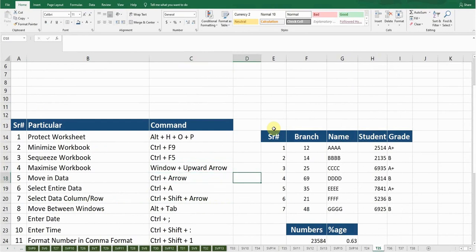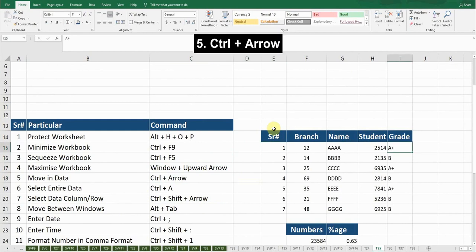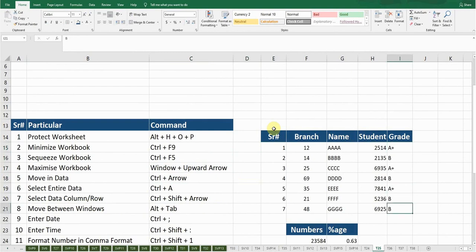For example, if I want to move within this data, I'll keep holding the Control button and press the Right Arrow — it will take me to the right-hand side of this data. If I keep holding Control and press the Down Arrow, it will take me to the bottom of the data.